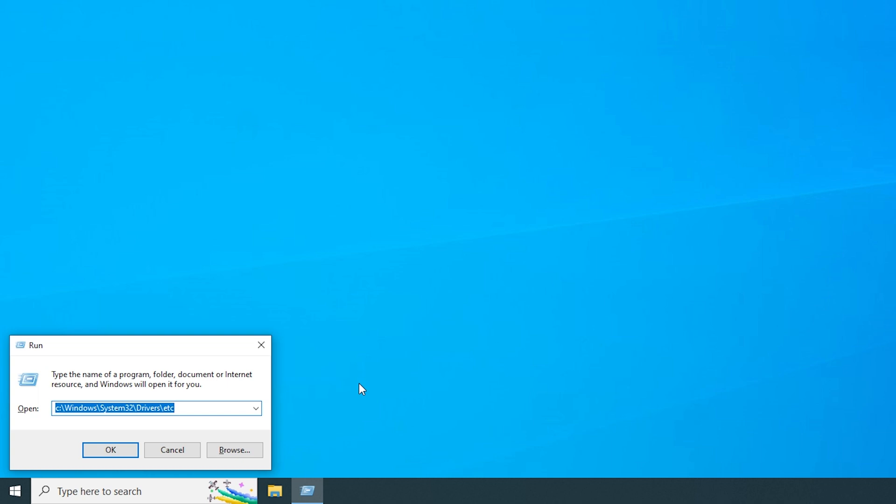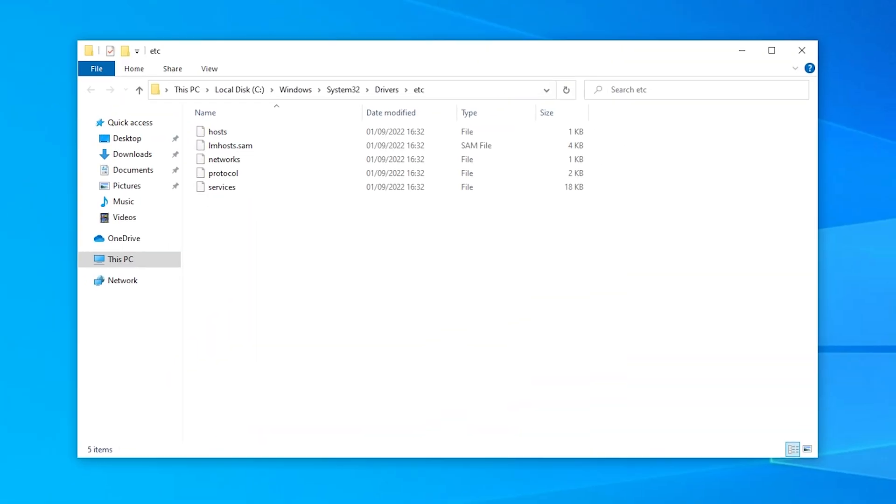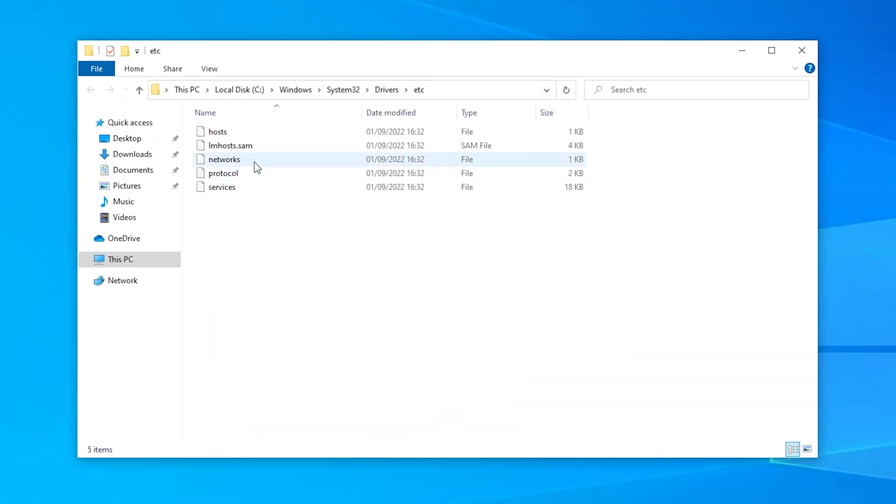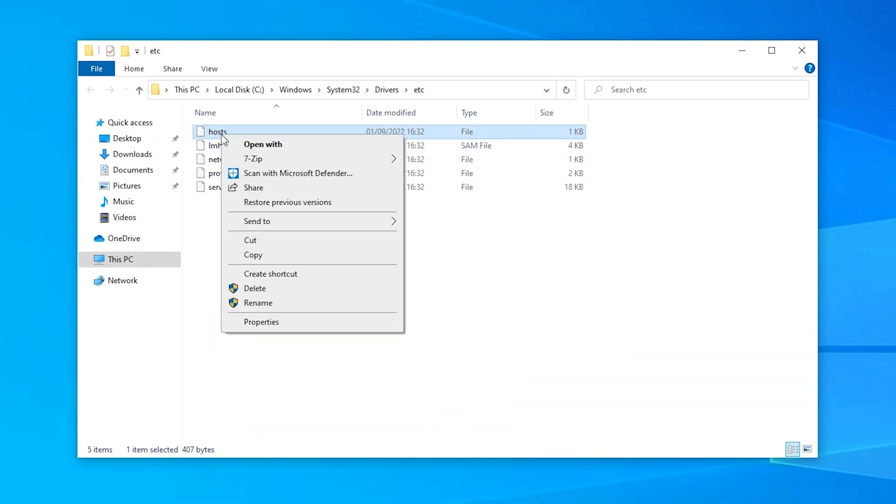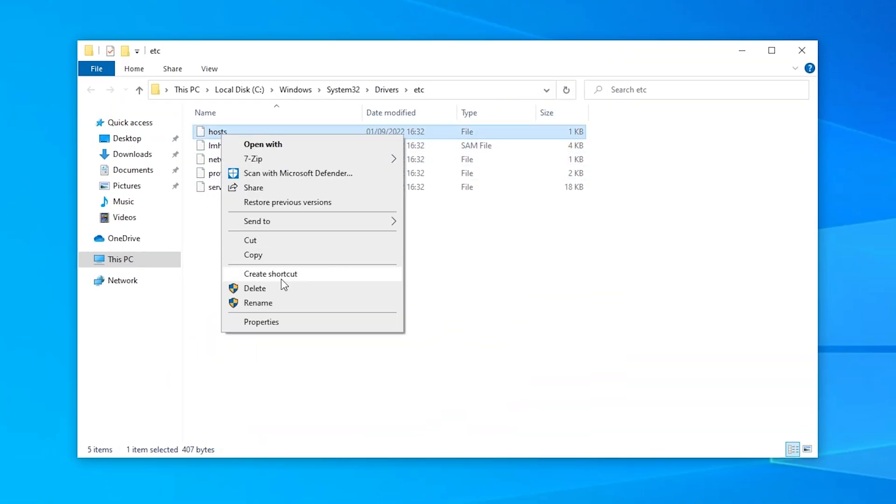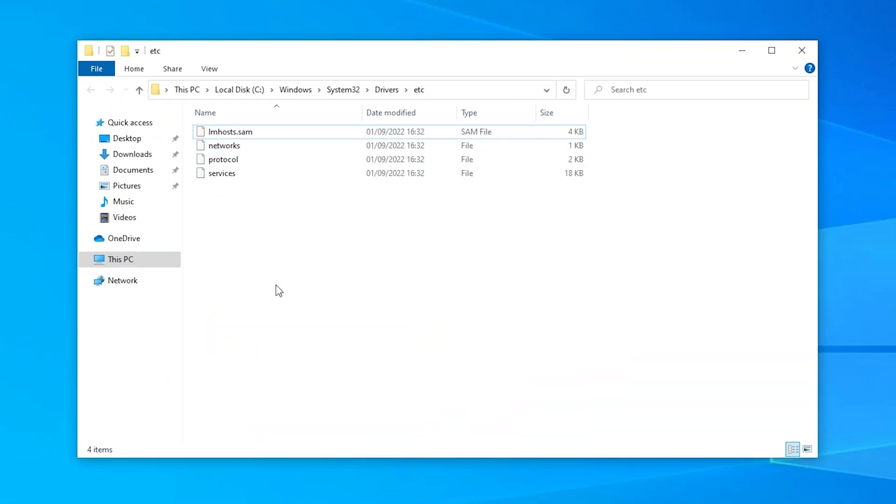press the Win key and R at the same time to open the Run window. Type in the location of the host file, which is your local system drive, C in my case, Windows System32 Drivers Etc, and press Enter. Right-click on the host file and select Delete. Then restart your web browser.